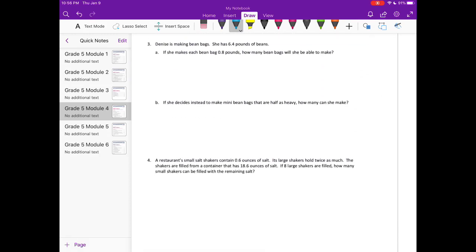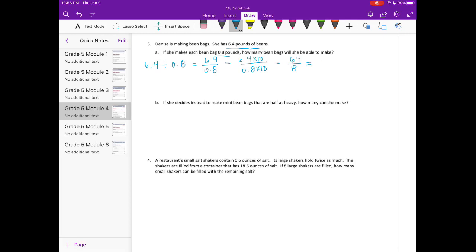Number 3: Denise is making bean bags. She has 6 and 4 tenths pounds of beans, and each bean bag weighs 8 tenths of a pound. So we have 6 and 4 tenths divided by 8 tenths, rewritten as 6 and 4 tenths over 8 tenths. Multiplying by 10 gives us 64 over 8. 64 divided by 8 equals 8, so she can make 8 bean bags.